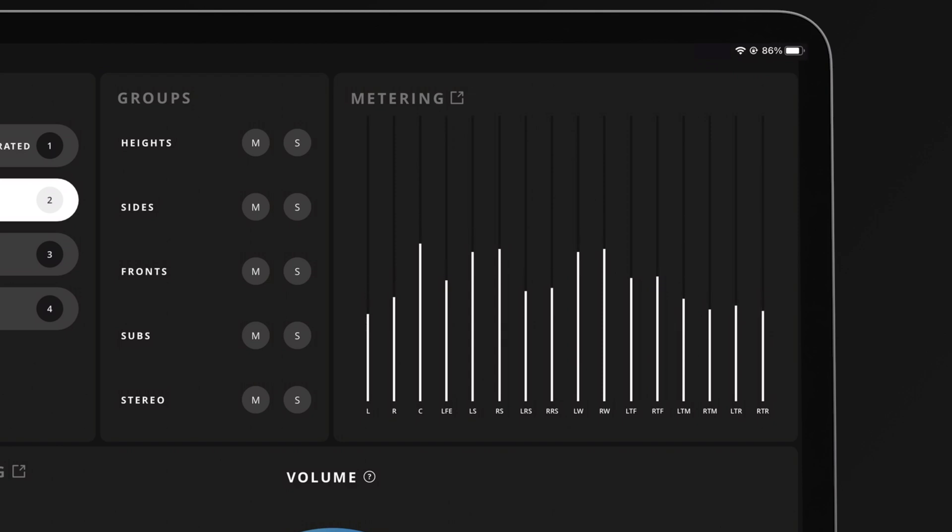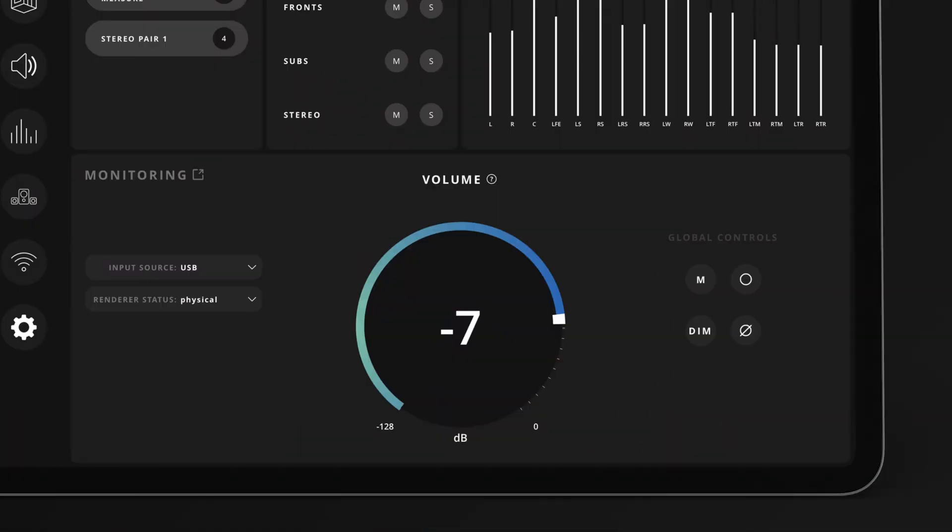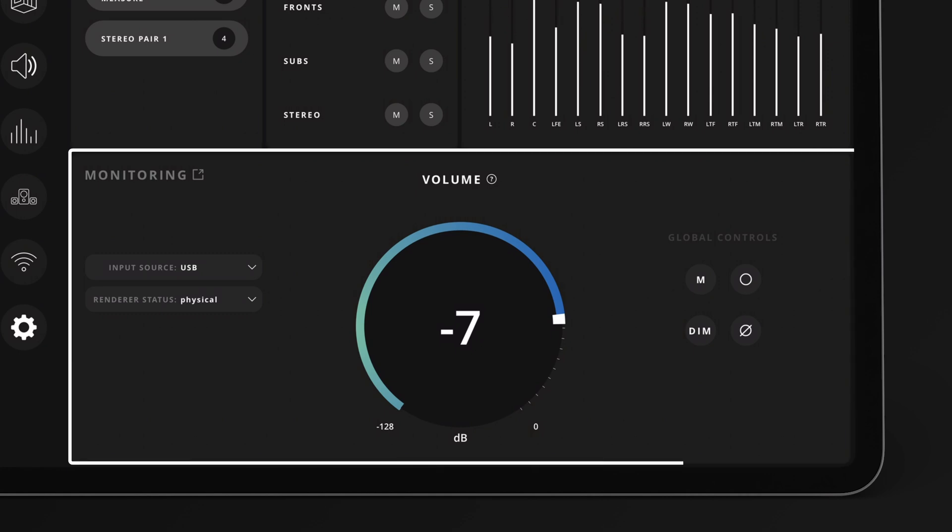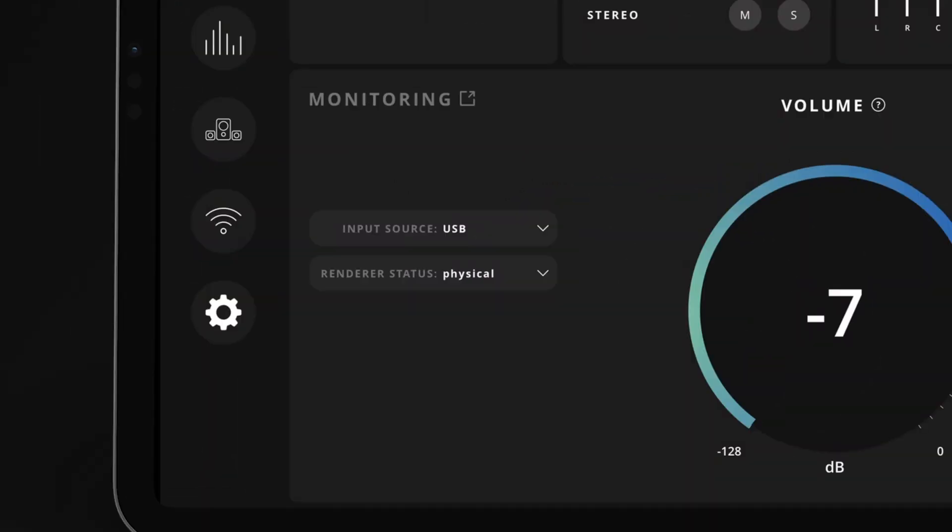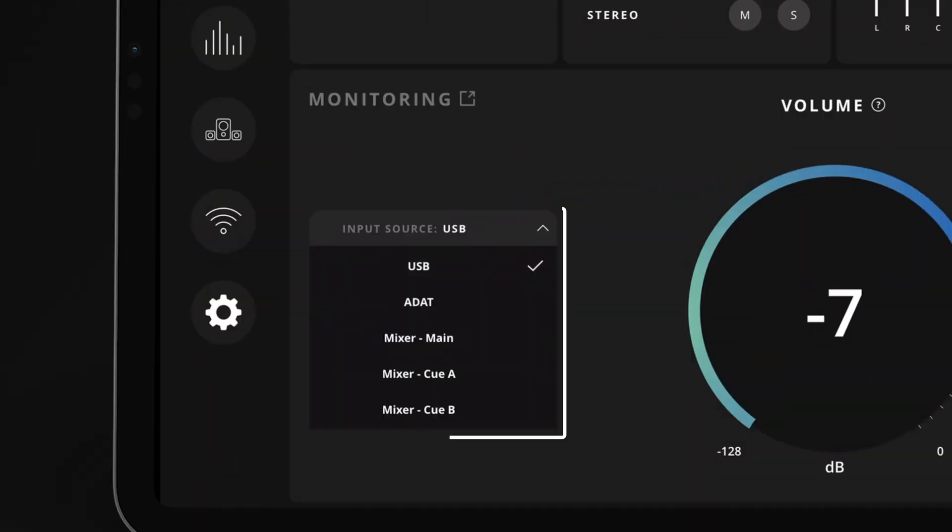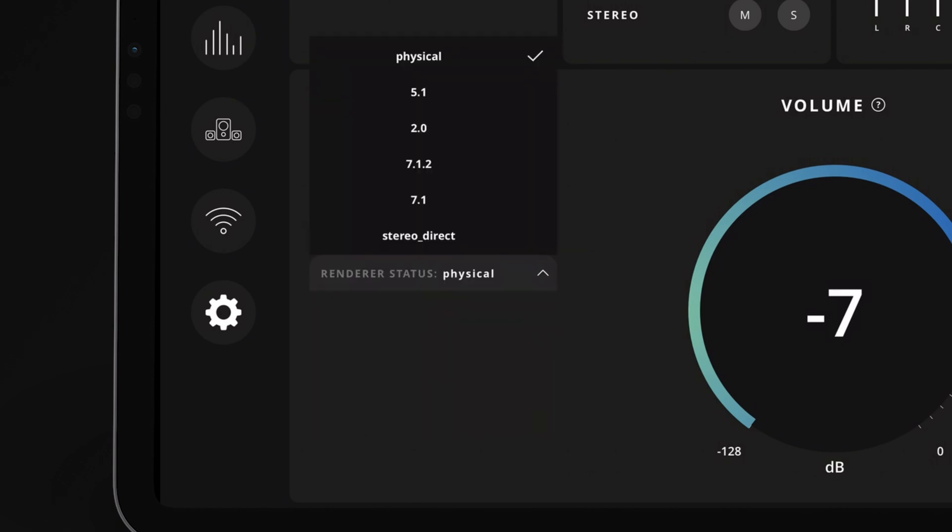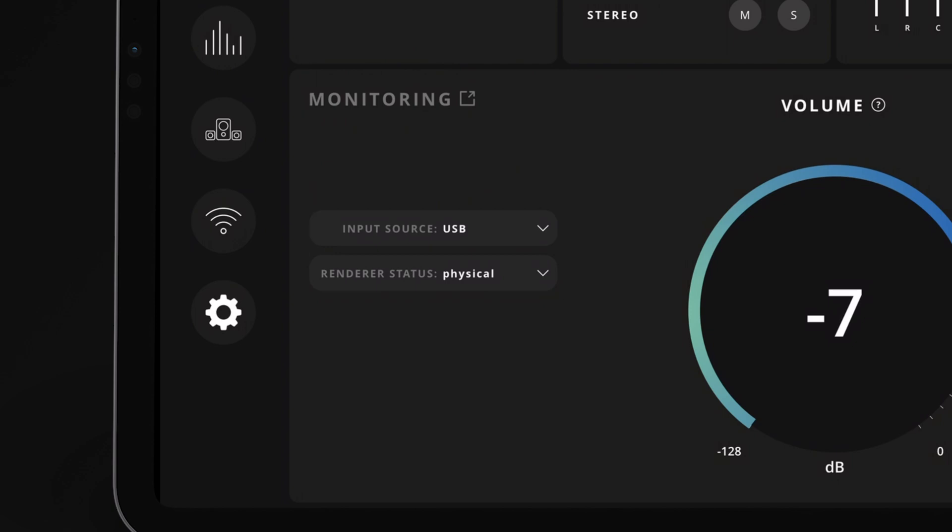At the bottom, we can see the monitoring panel, the heart of the Aurea iPad Remote experience. Here, using the drop down menu, we can change the input source and when the Dolby Atmos renderer is connected, we can choose down mix options that are connected directly to the renderer.